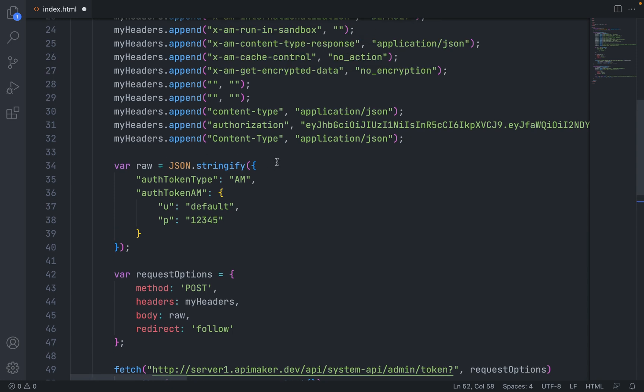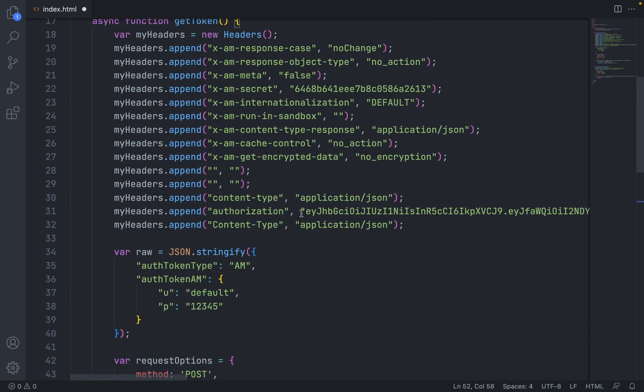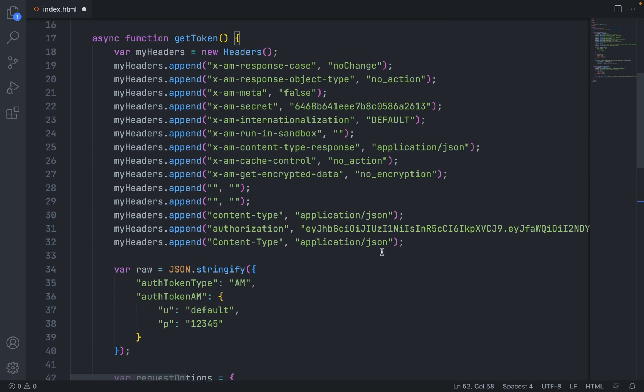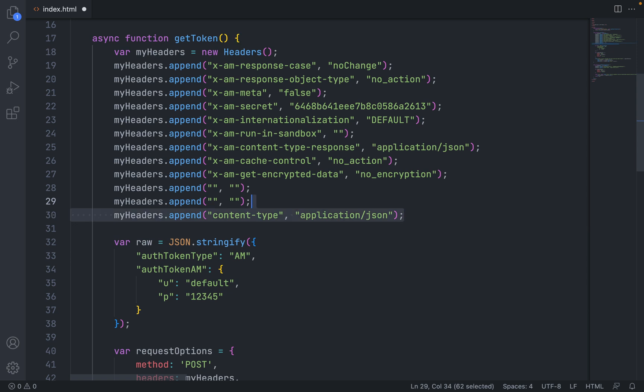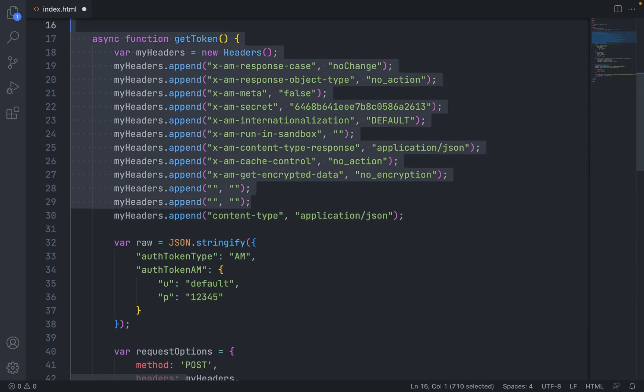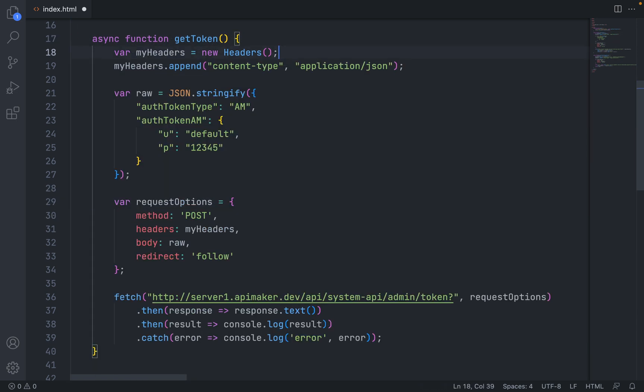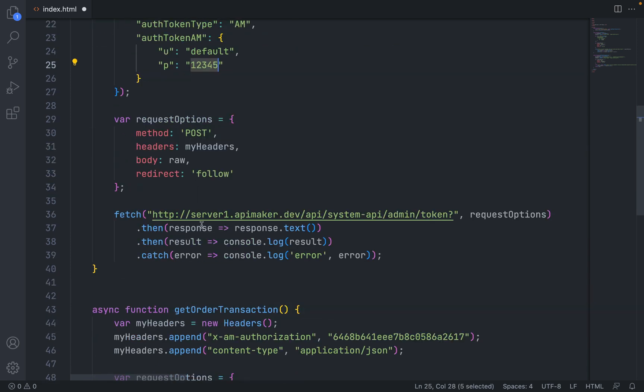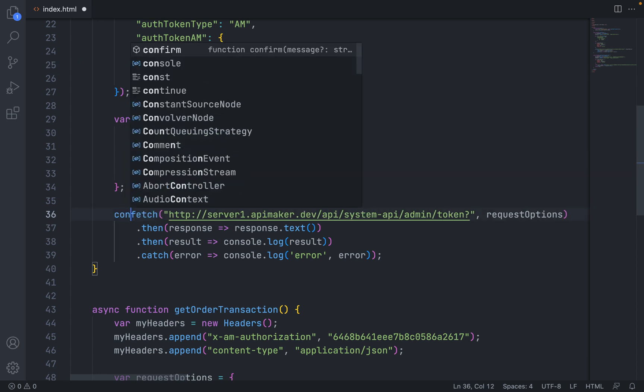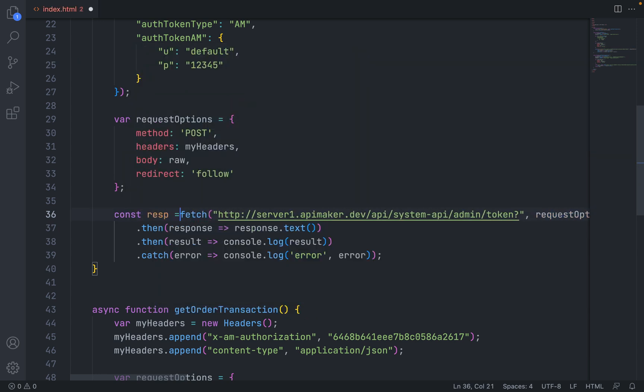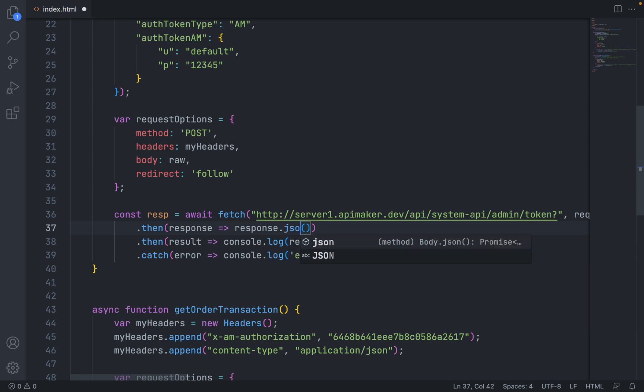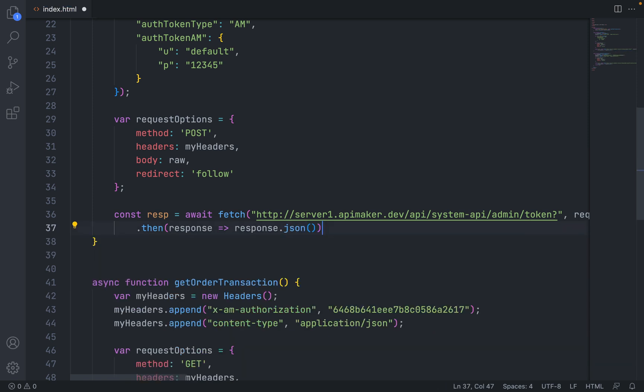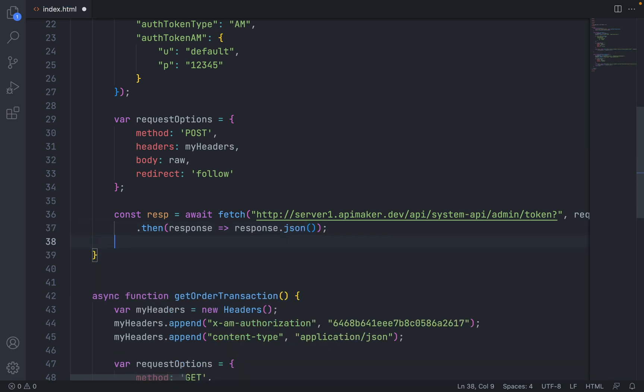Format the code. Here we don't need all the headers, we just need the content-type header. Here username is 'default', password is '12345', that is inbuilt. We'll get the response. We need JSON here, so we'll write JSON and we'll just return the response.